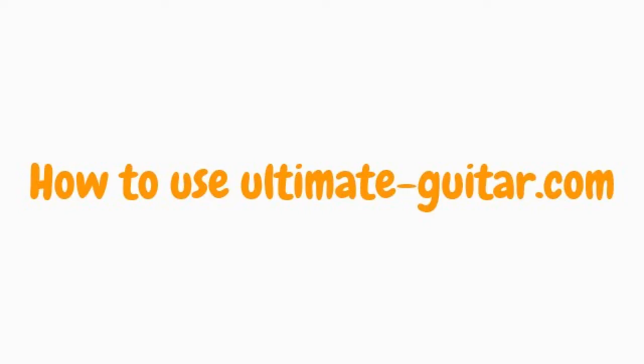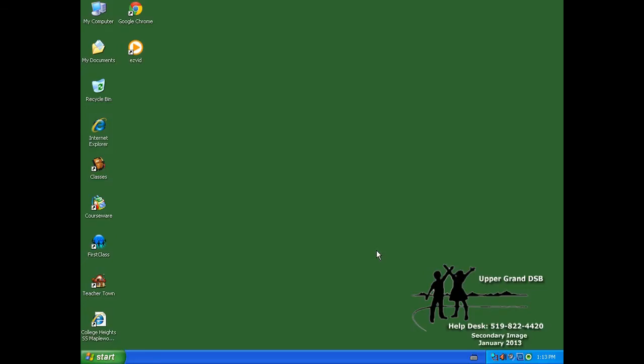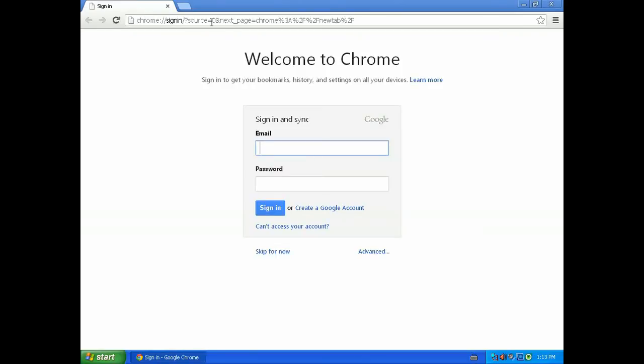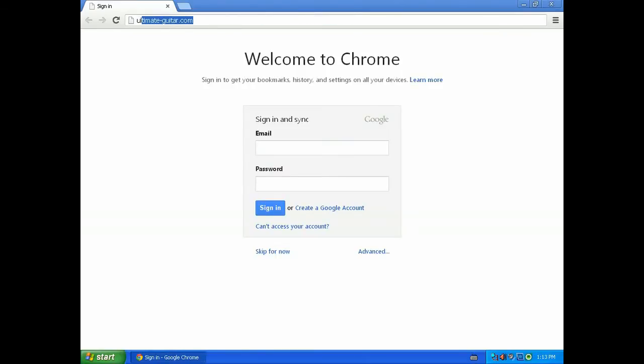Okay, so we are going to show you how to use ultimate-guitar.com. You want to open up your web browser. I'm using Google Chrome, then you just want to type ultimate-guitar.com into the web browser. There's a dash between ultimate and guitar. If you Google it, it will come up as the first link as well.